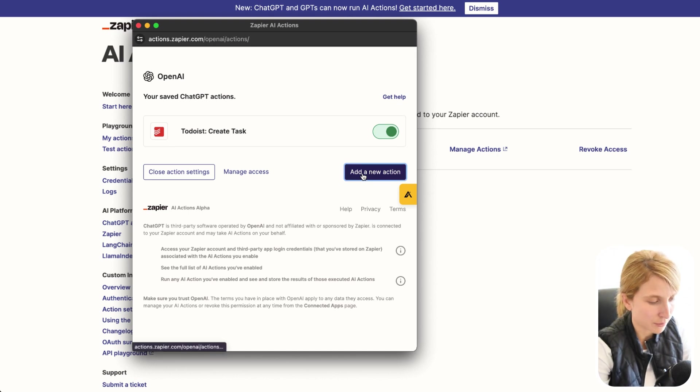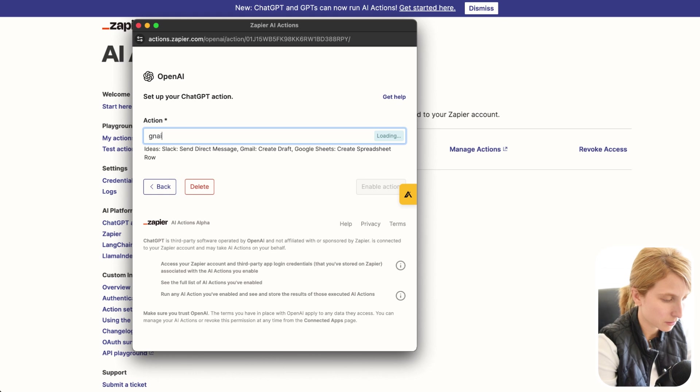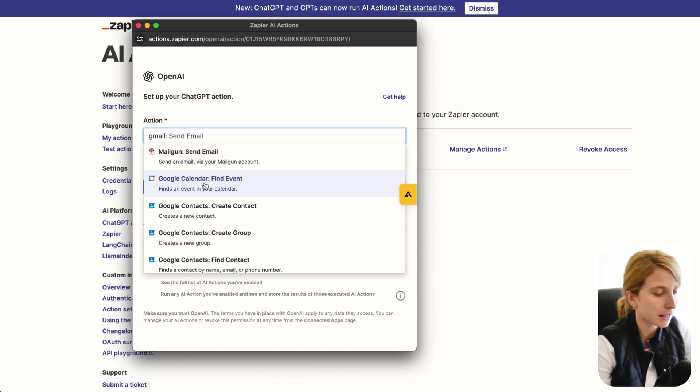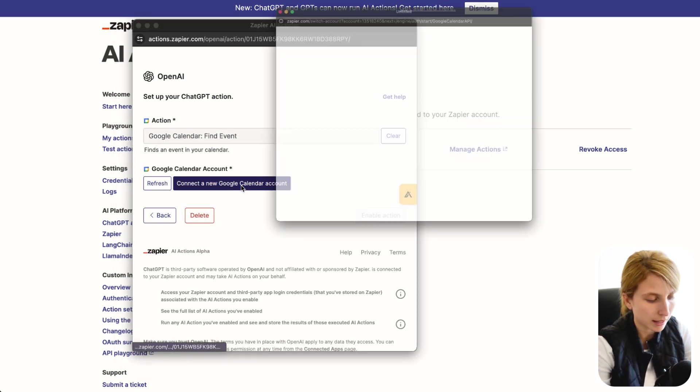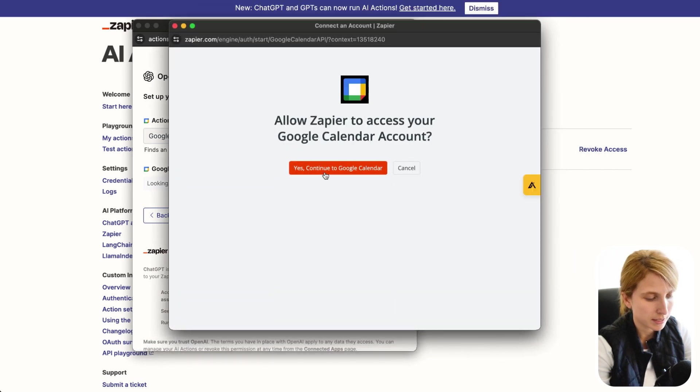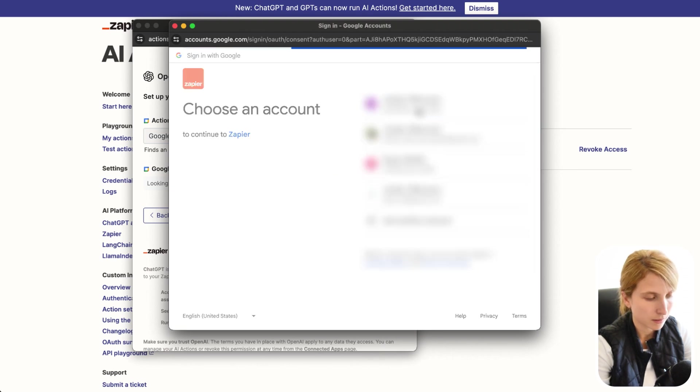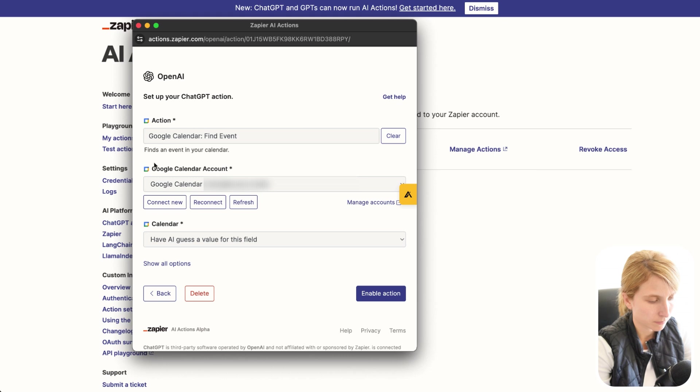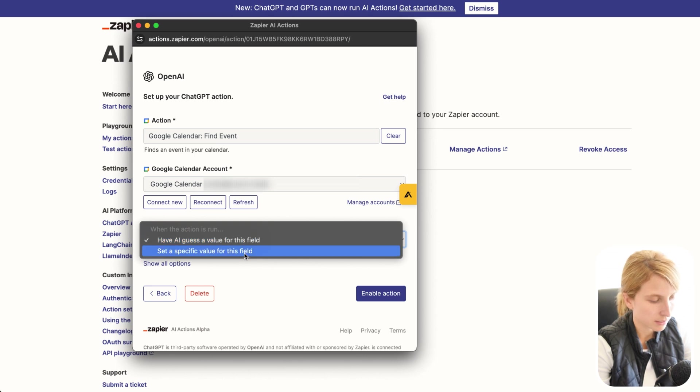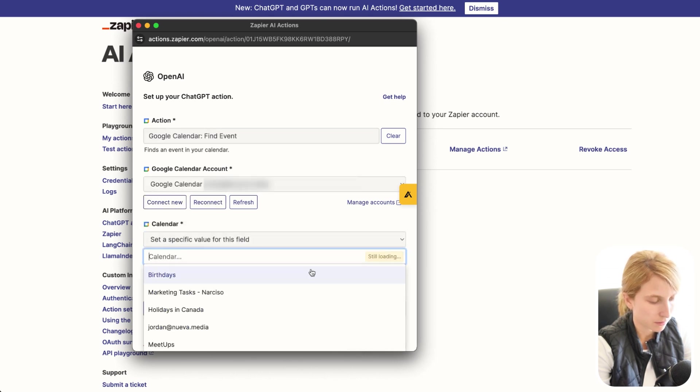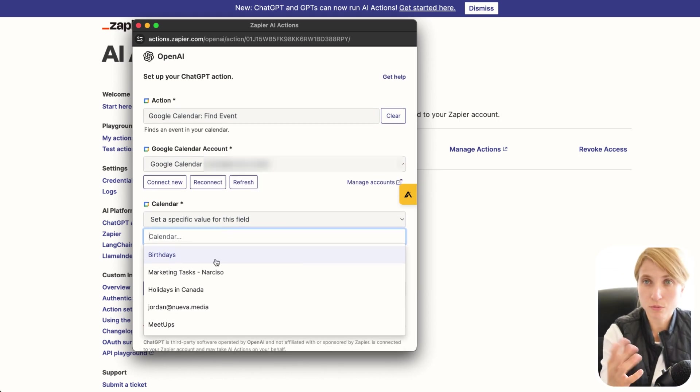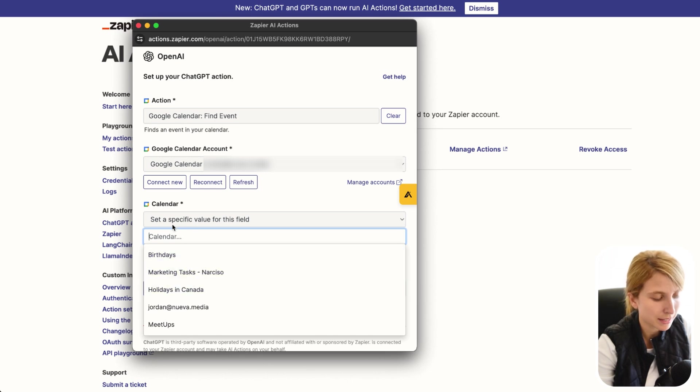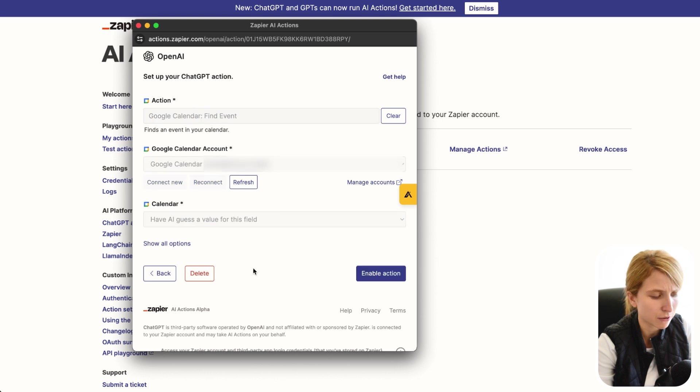So if we go here to add new action, we can go to Google, Google. We can type in Gmail. And we're going to go here to Google Calendar Find Event. Here, we're going to connect our Google Calendar. Press Yes, continue to Google Calendar. Log into the Google account. And allow. Perfect. So as you can see, it says Google Calendar Account. Have AI guess a value for the fields. I'm going to connect it to that. But let's say right now, I don't want to connect and I just want to do any field. So I'll do have AI guess value for this field. And then I'll click on Enable Action.